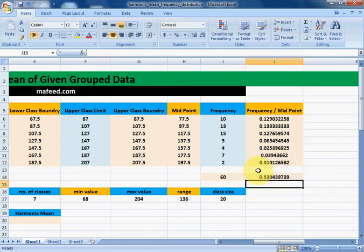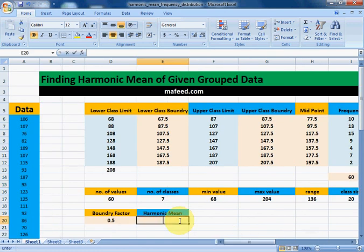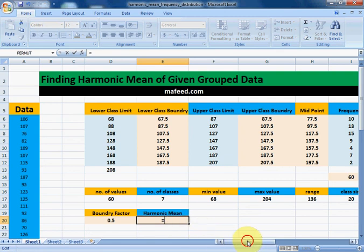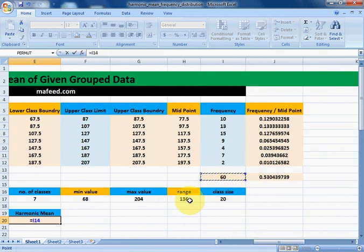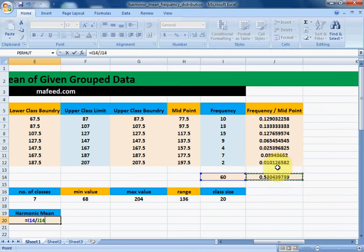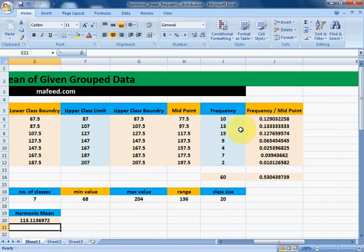Now we will divide the sum of frequencies by the sum of values which we got by dividing frequency by midpoint. That is: select the cell which has the sum of all frequencies, divided by the cell which contains the sum of all the values obtained by dividing frequency by midpoint. Press enter, and this is our harmonic mean of the given group data.